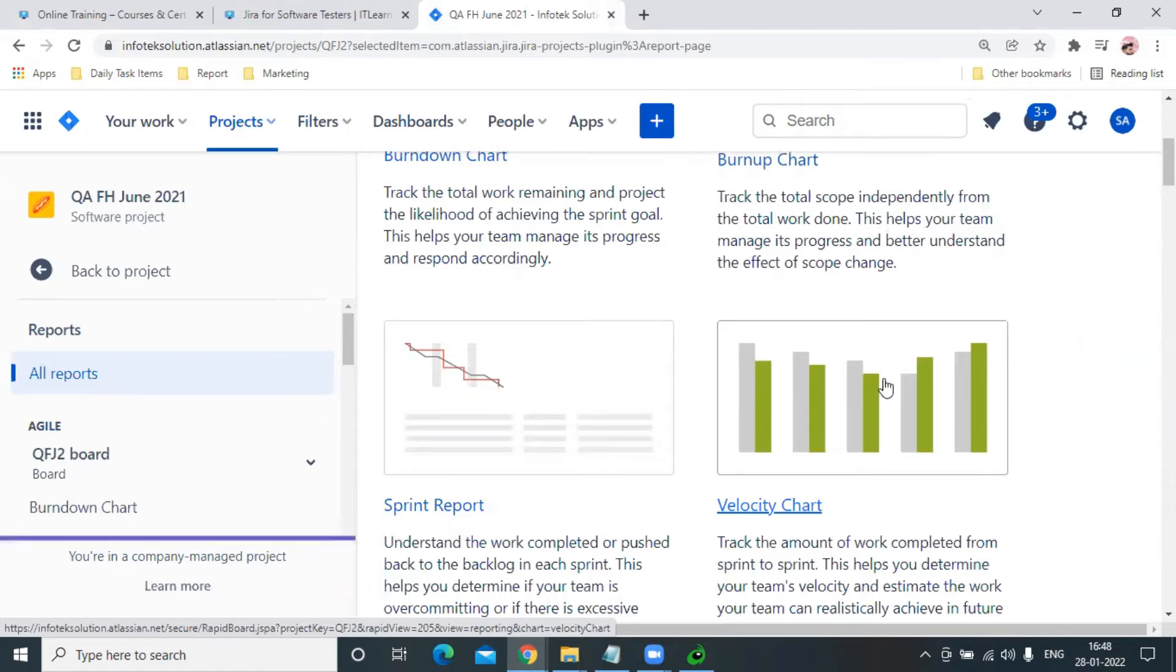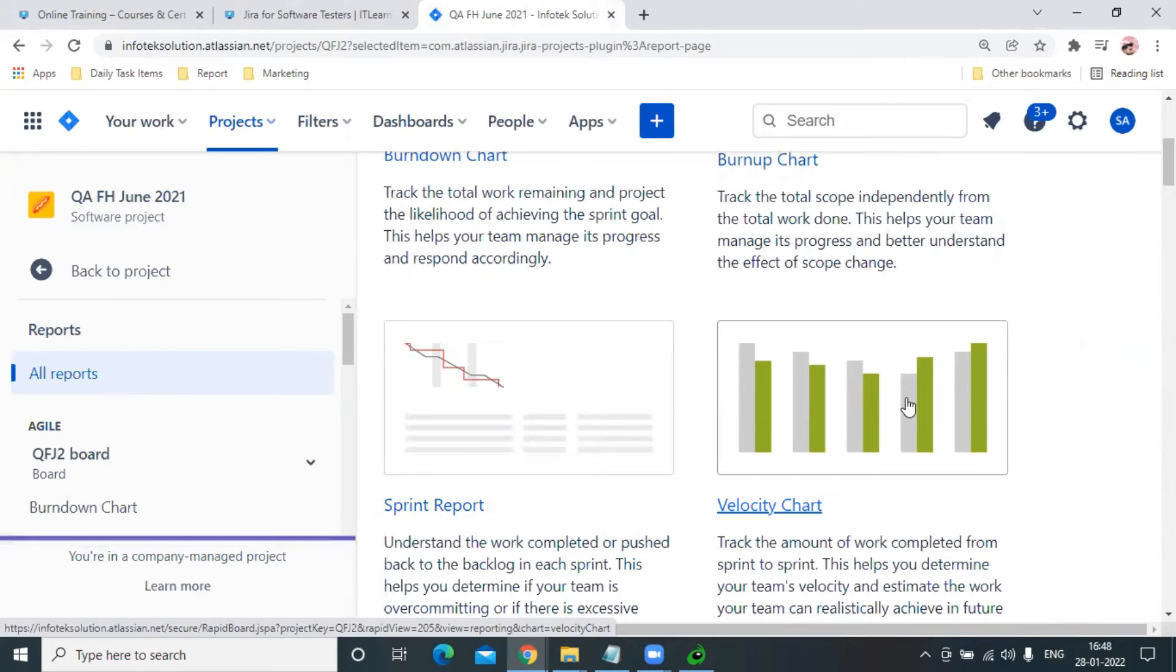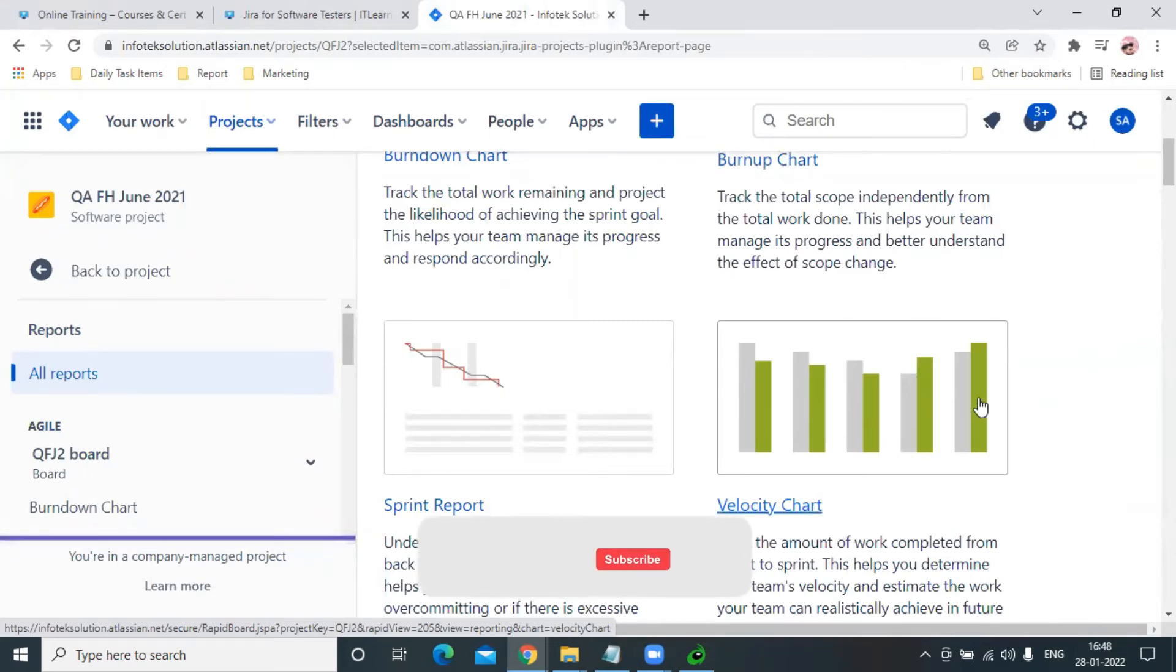In some sprints, we expected more and our team performed less. In others, our expectation was not much, but our team performed better than expected.